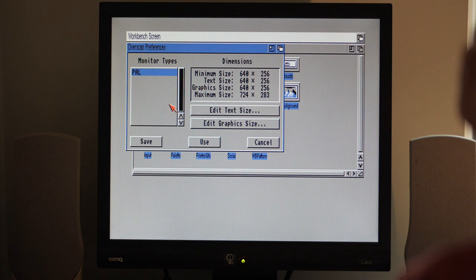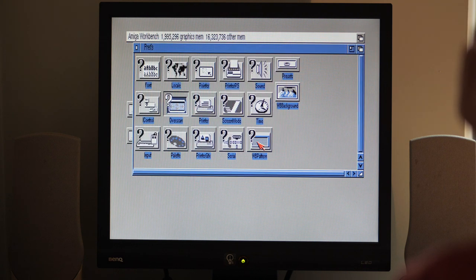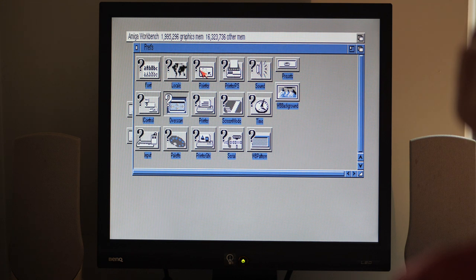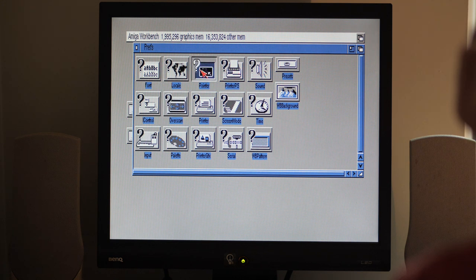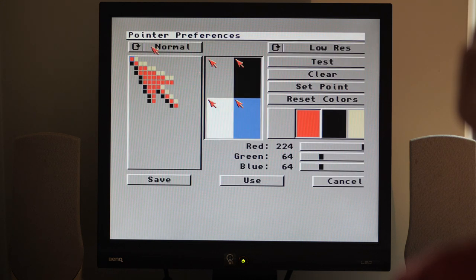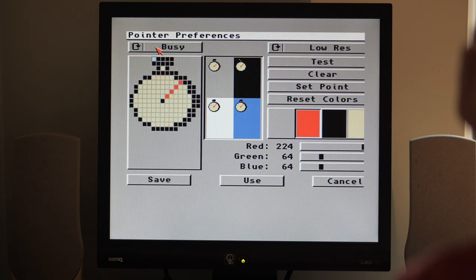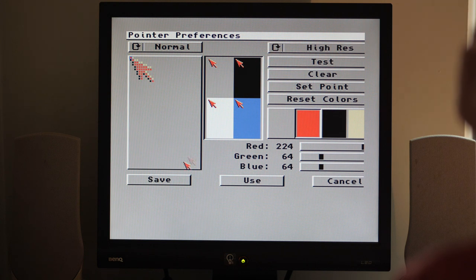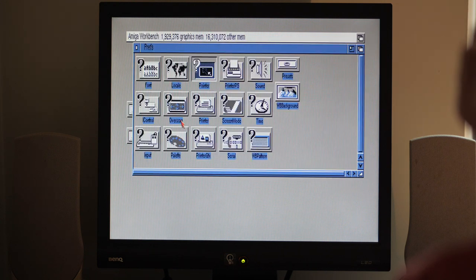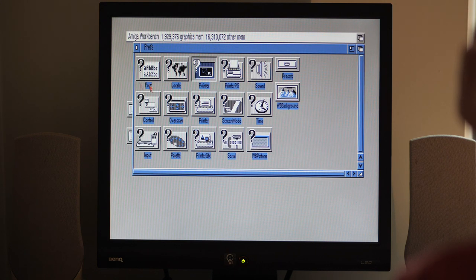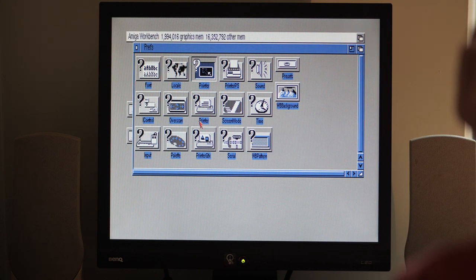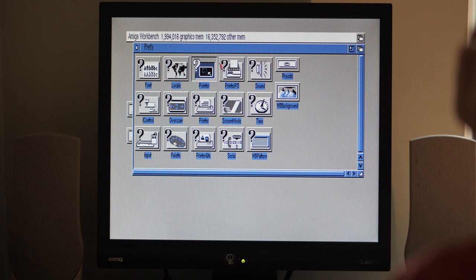Overscan determines how much of the screen you can use, but we'll leave that as is. Let's use the high res pointer, just looks slightly better when using a high res screen. Slightly pointier.